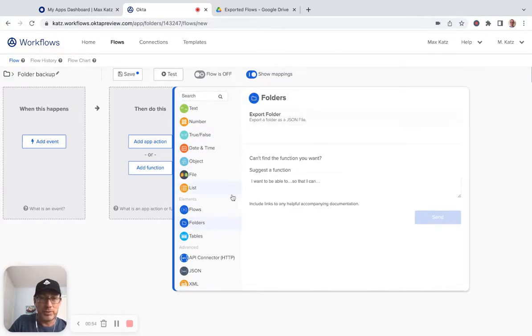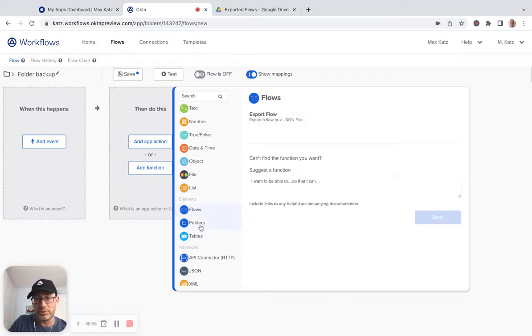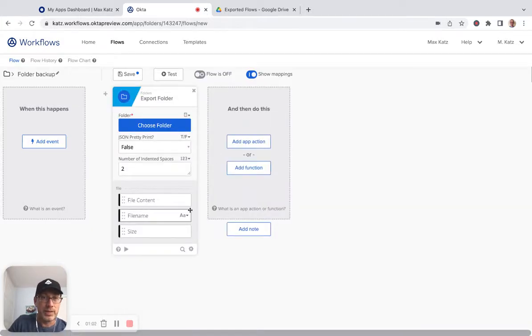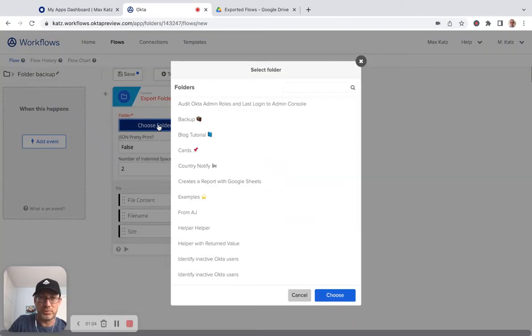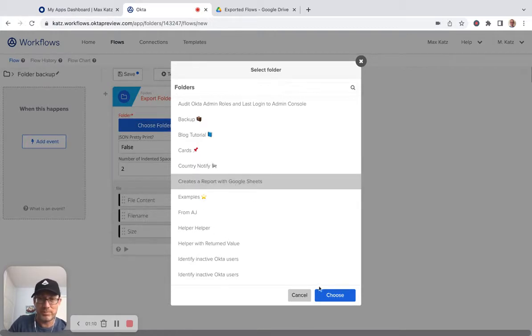Now you have a similar one for a flow, so you can just do a particular flow if you want. But we're going to do a folder. Export a folder and then it's going to ask you which folder and then it's going to show you all the folders you have in Workflows. And let's choose this one for example.